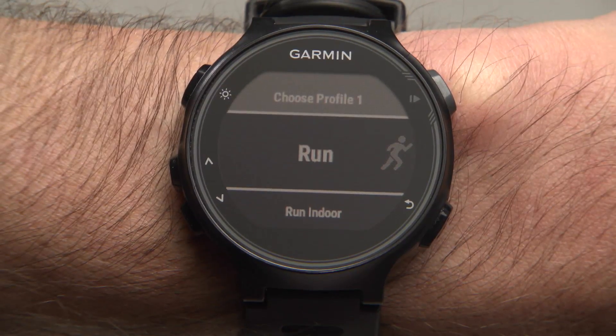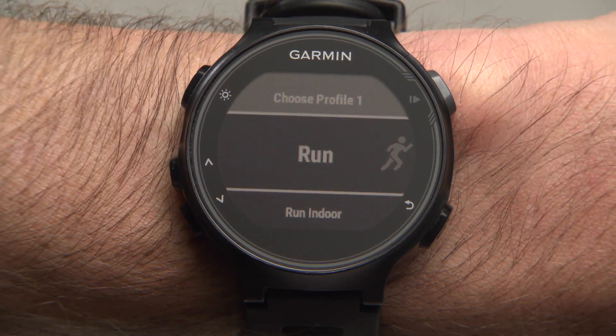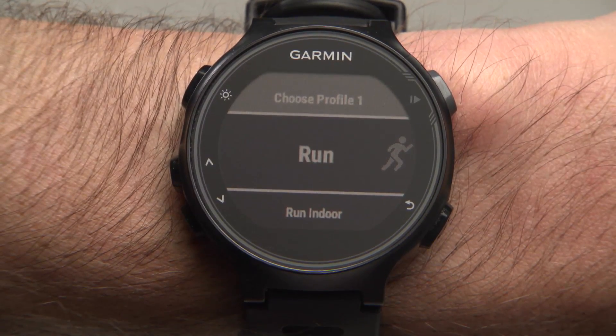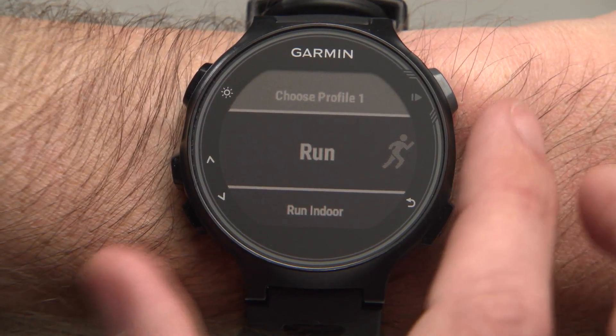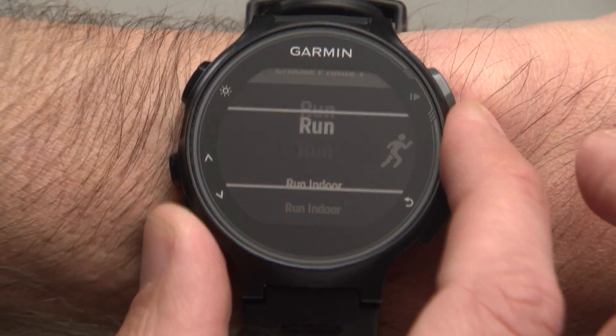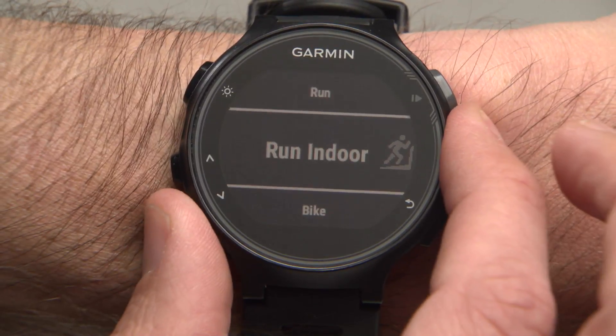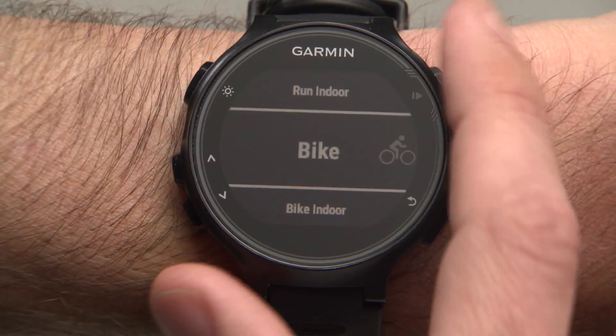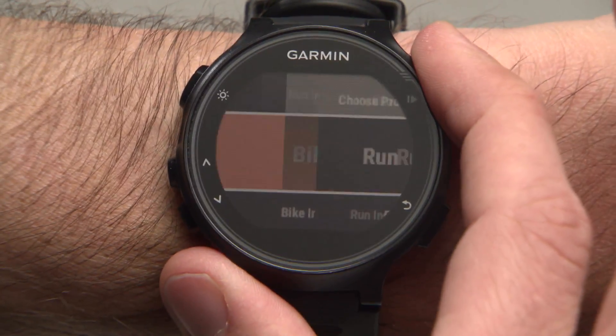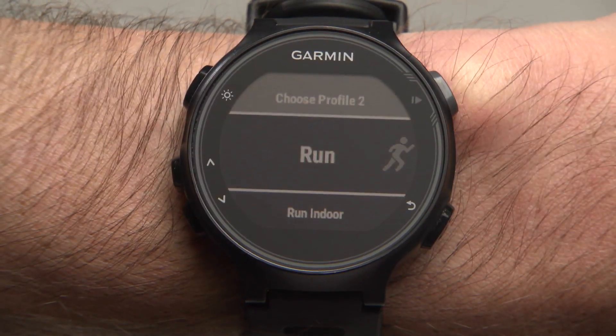Next, you'll be prompted to choose the first activity of your Brick workout. Scroll down to the activity of your choice, then press Start/Enter to select.